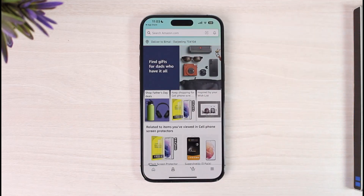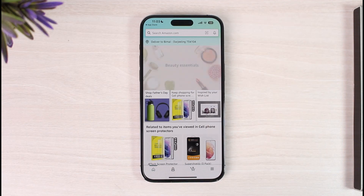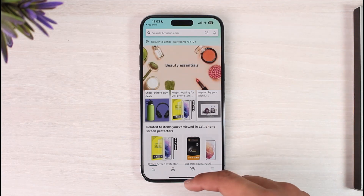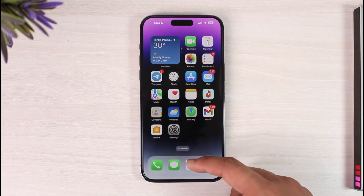After it's done downloading, you can open it up, log into your account, buy products, and do whatever else you prefer. And this way you can download the Amazon Shopping app.